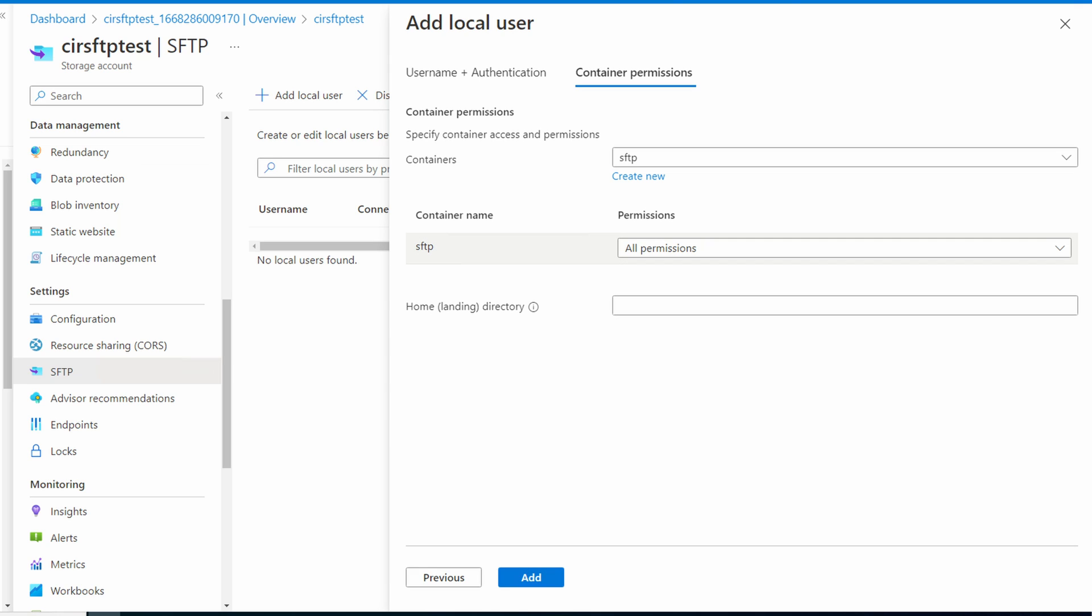Next, let's add a home directory. This is where users will start out when they log in. This setting won't prevent them from navigating outside of the home directory. Set the home to SFTP forward slash home. A home directory is required. Capitalization is important and the container has to be part of the path. Also, SFTP uses forward slashes. Let's click add to add the user.